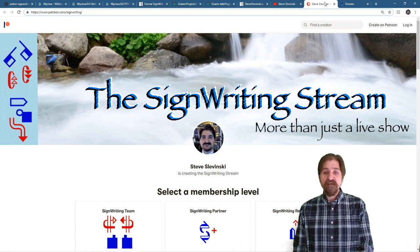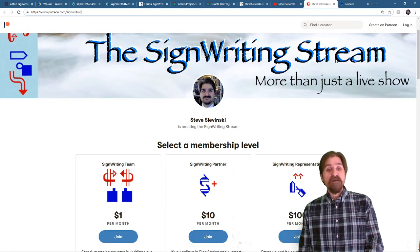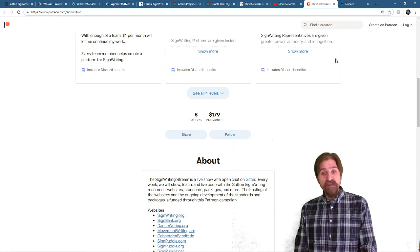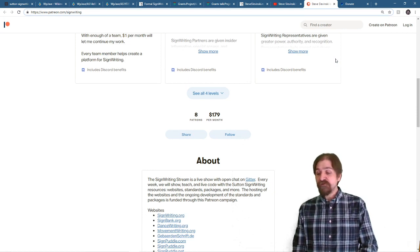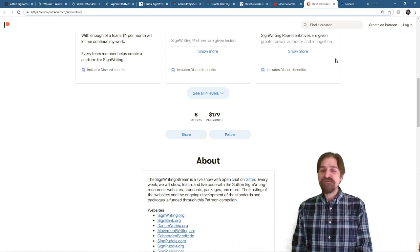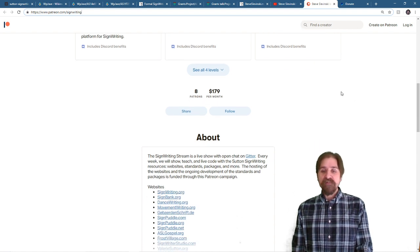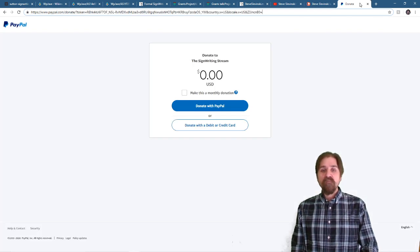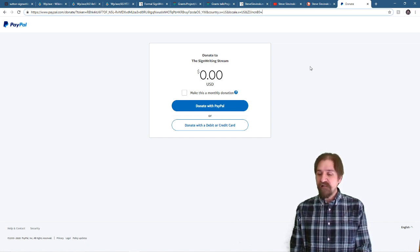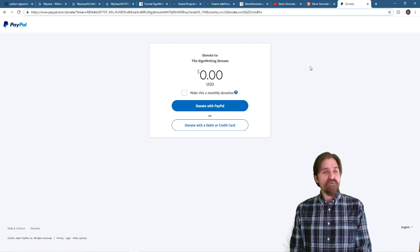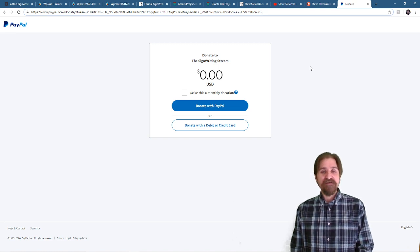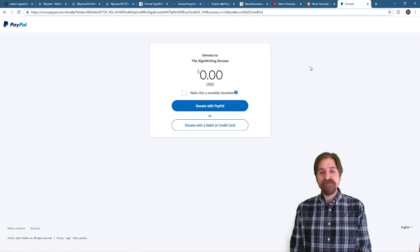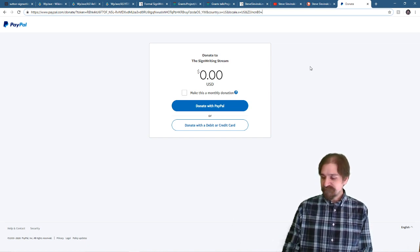Like I said, you can join on Patreon. Right now we are up to eight patrons with $179 a month. Thank you very much. Your support means so much and it will help keep all the websites and all our applications running. And I also added a new method where you can donate via PayPal. Donating and supporting the channel isn't necessary. We will keep on doing sign writing and we look forward to years of continued growth. Thanks for watching.